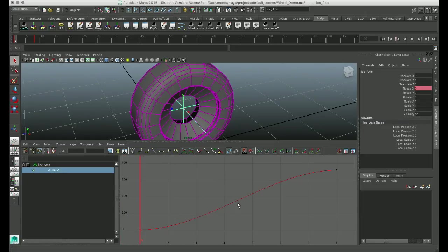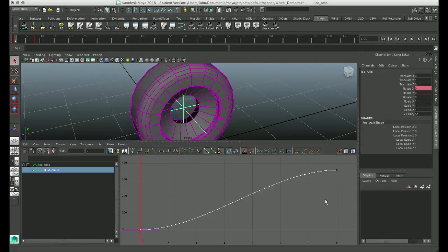And then while you're mousing over the graph editor area, this little grid here, press A, so you can basically expand out and see your entire curve. And so we've got two keyframes. One at zero, and one at eight.